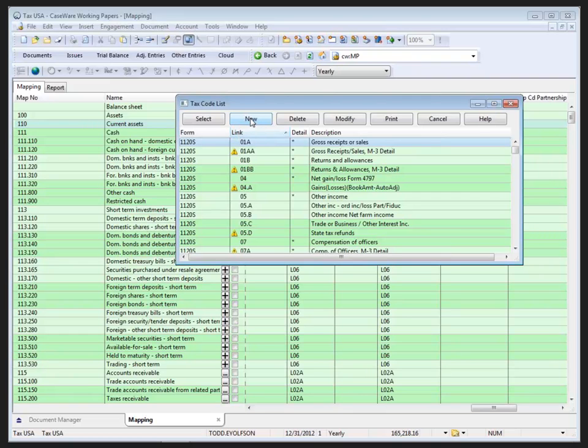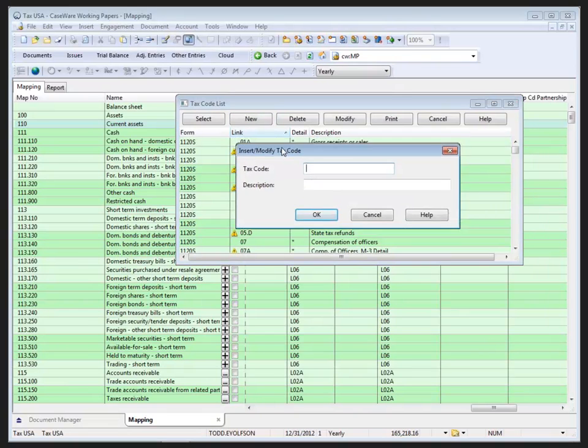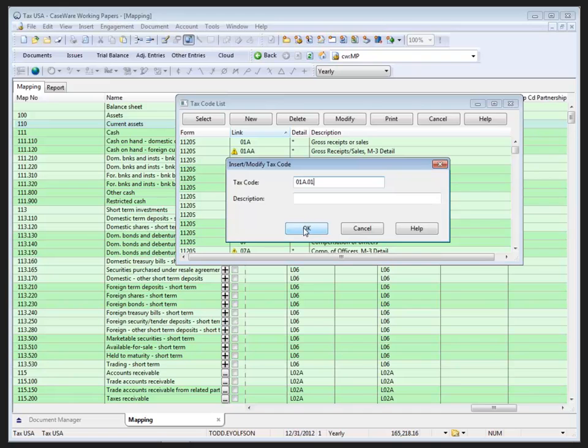We can create a new tax code, but to do that we must have an asterisk available in the Detail column. So there is one here. If I click on that, that's going to create a tax code field that I can then populate - 018 - and then I can add .01 through .72 as well as the description. That will populate a supporting schedule in the tax software for the particular line item that you're dealing with. I'm going to cancel that.